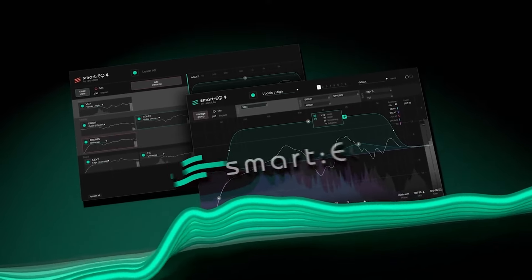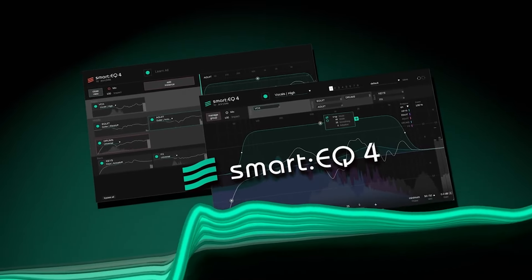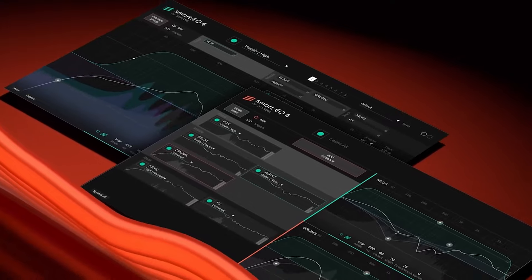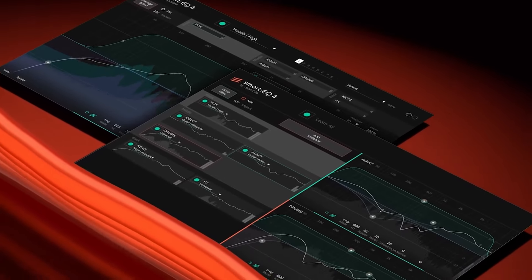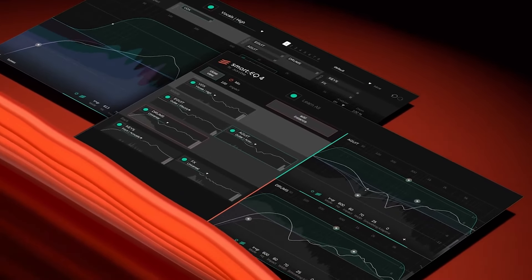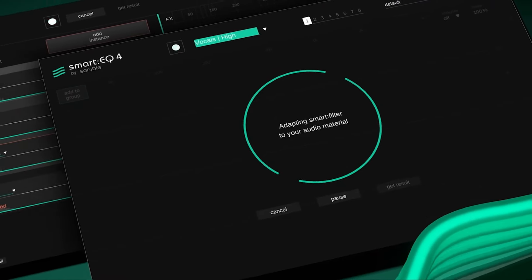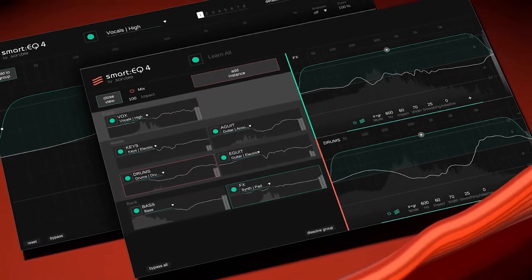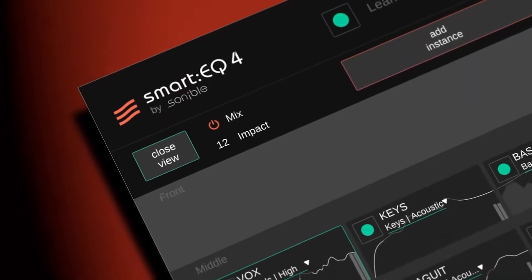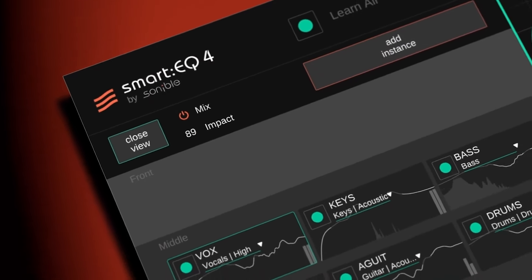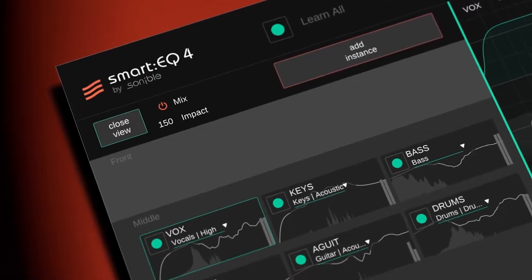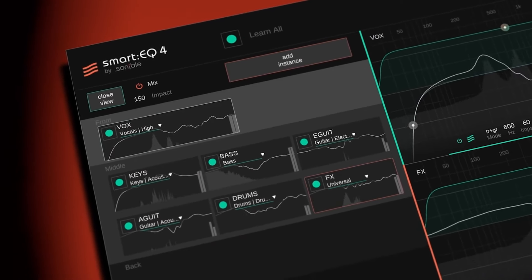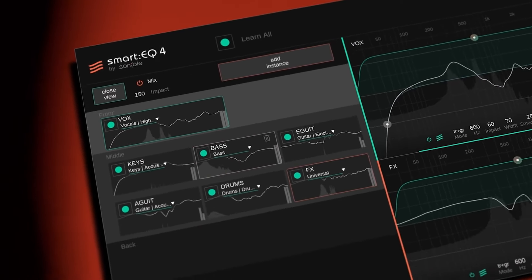Number six — Sonable Smart EQ4. It's a serious time-saving plugin. It won't necessarily make your mixes better, but it will make mixing easier. The addition of dynamic EQ makes Smart EQ4 the only EQ plugin you might need — unless you need colored EQ. It will make your mixes less offensive, if anything.